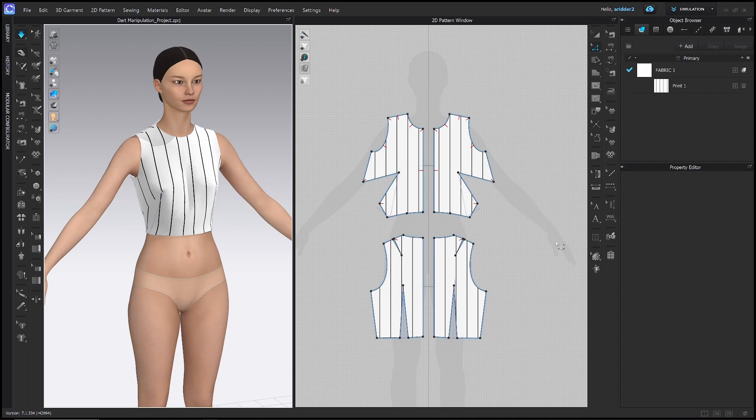Dart manipulation is a key technique in traditional flat patterning. Once a basic bodice block is drafted, the waist dart can be rotated to any other location around the parameter of the pattern and the fit will remain the same.